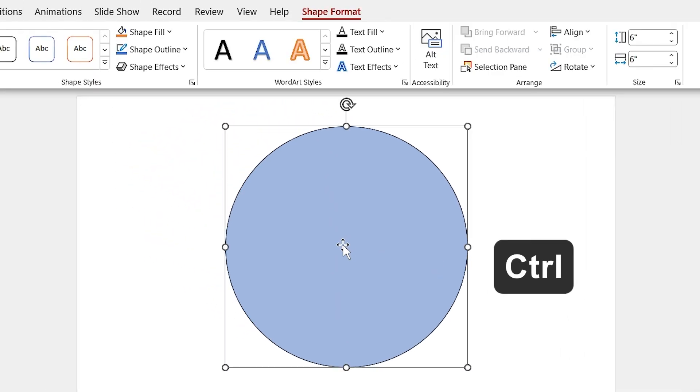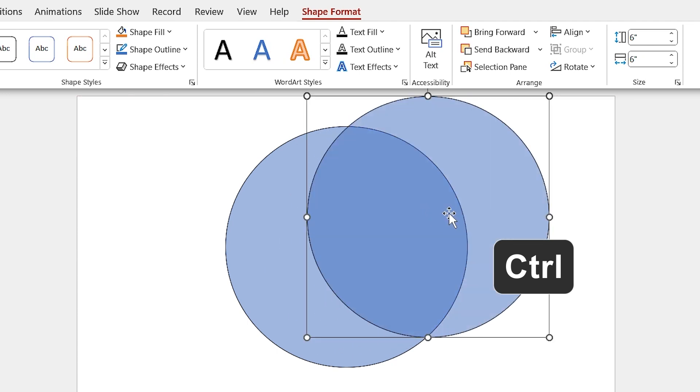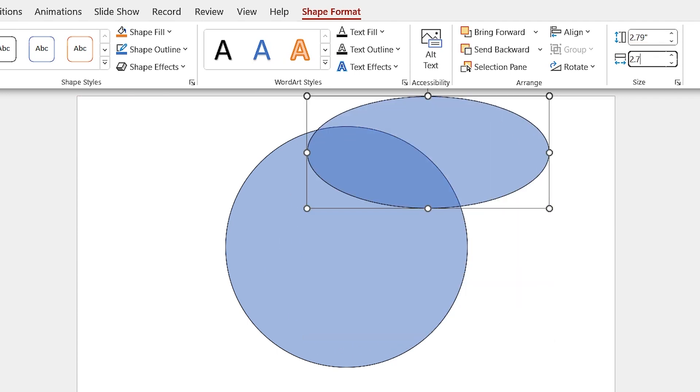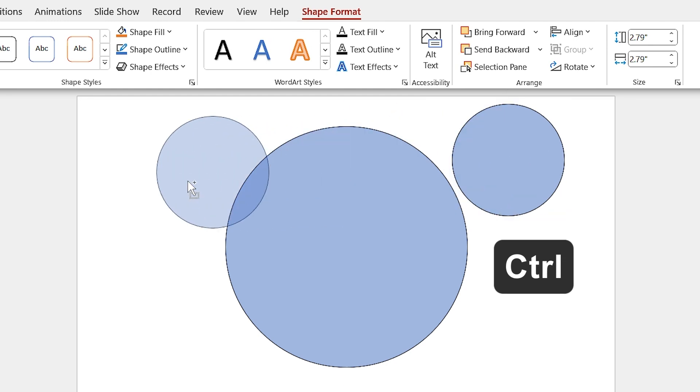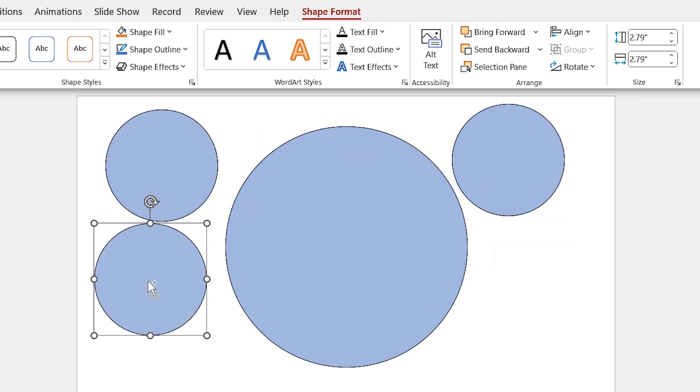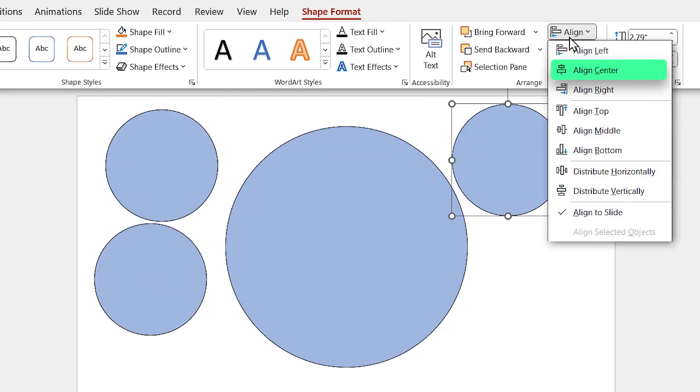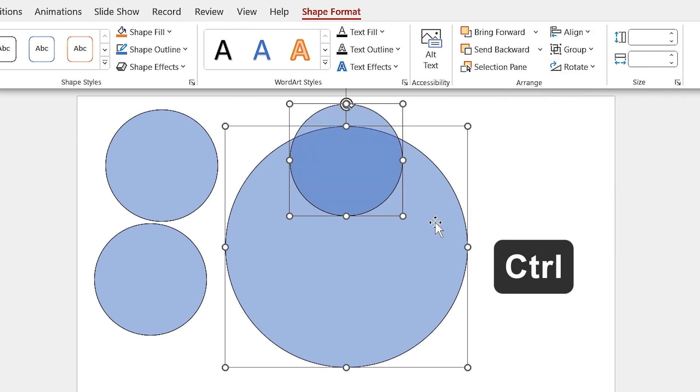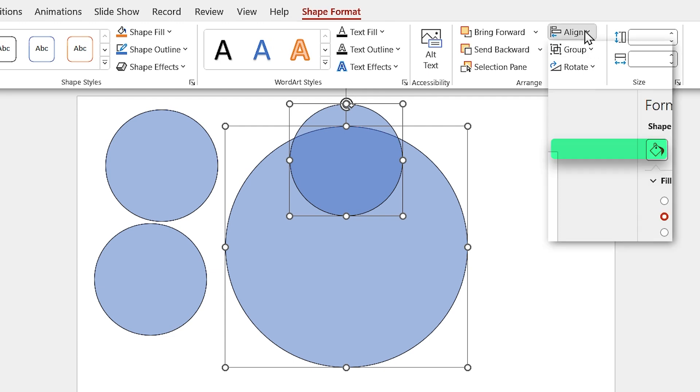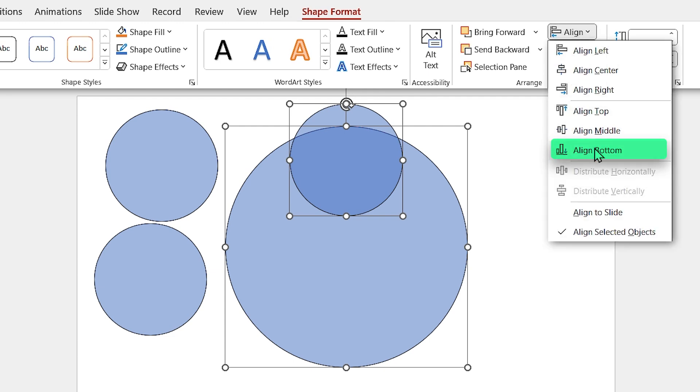Duplicate it and change its diameter to 2.79. Hold the Ctrl key down and make two copies of it. First, align this circle to the center, then hold the Ctrl key down and select the big circle. Then align them to the bottom.